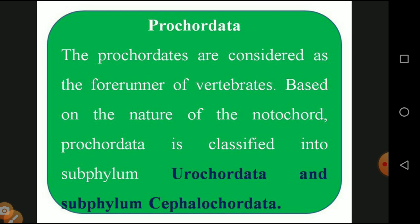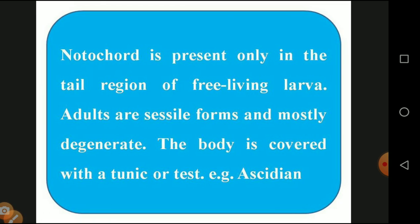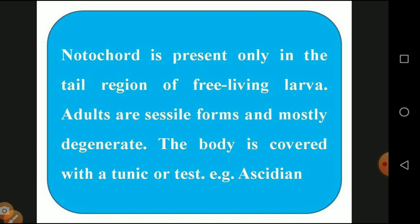Sub-phylum Urochordata has these general characters: the notochord is absent in the adult stage but present toward the tail during the larval stage. The notochord is present only in the tailed region of the free-living larvae. The adult is a sessile form, and mostly the adults degenerate — there is no notochord and it is degenerated. The body is covered with a tunic or test. Example: Ascidia.